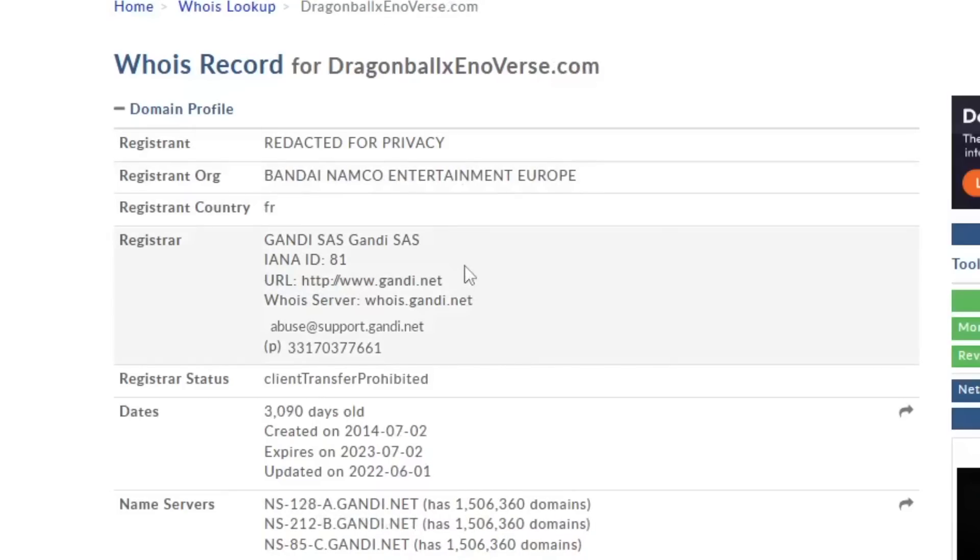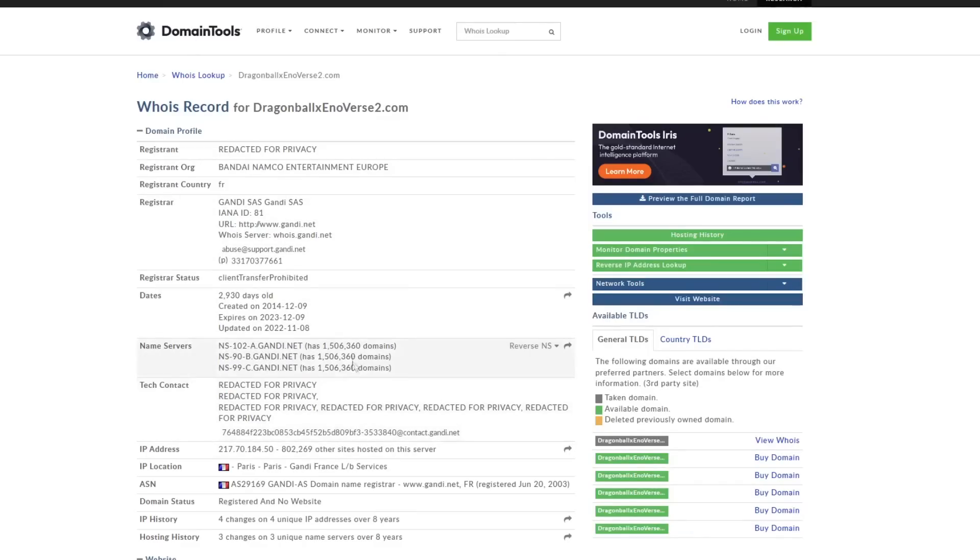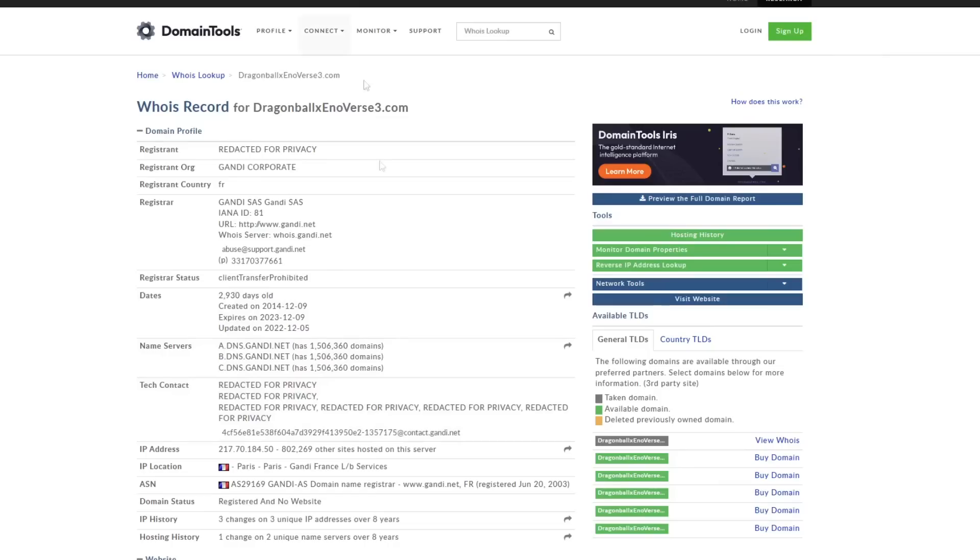Now the name servers, they may not be exactly the same, but they are similar. And if you look at the total number of domains, it is exactly the same as well. So all those things are exactly the same.